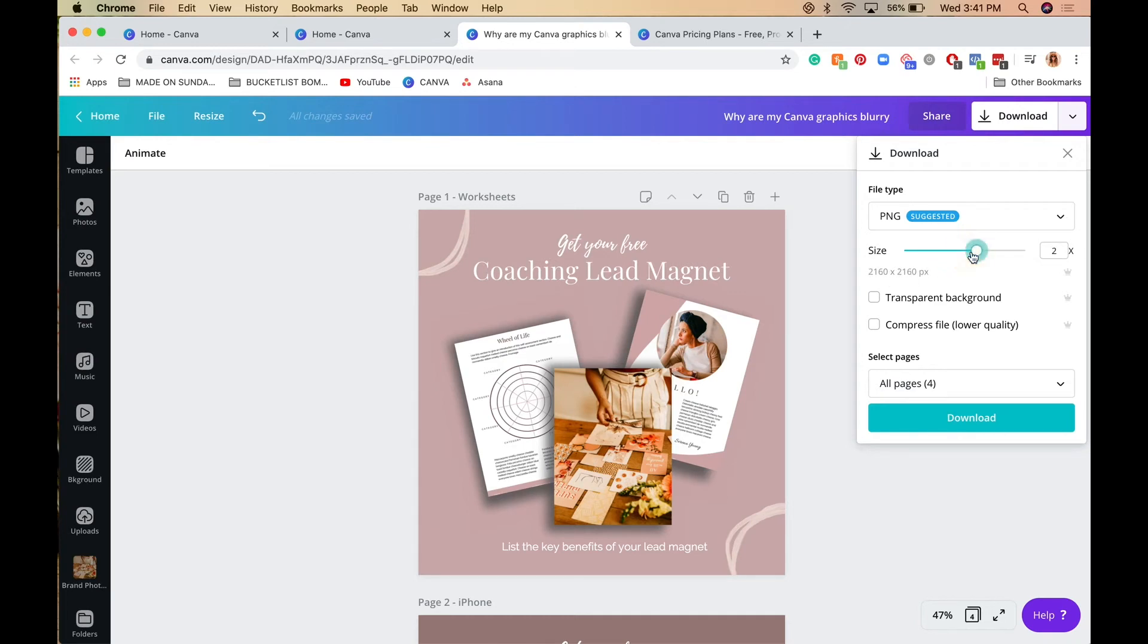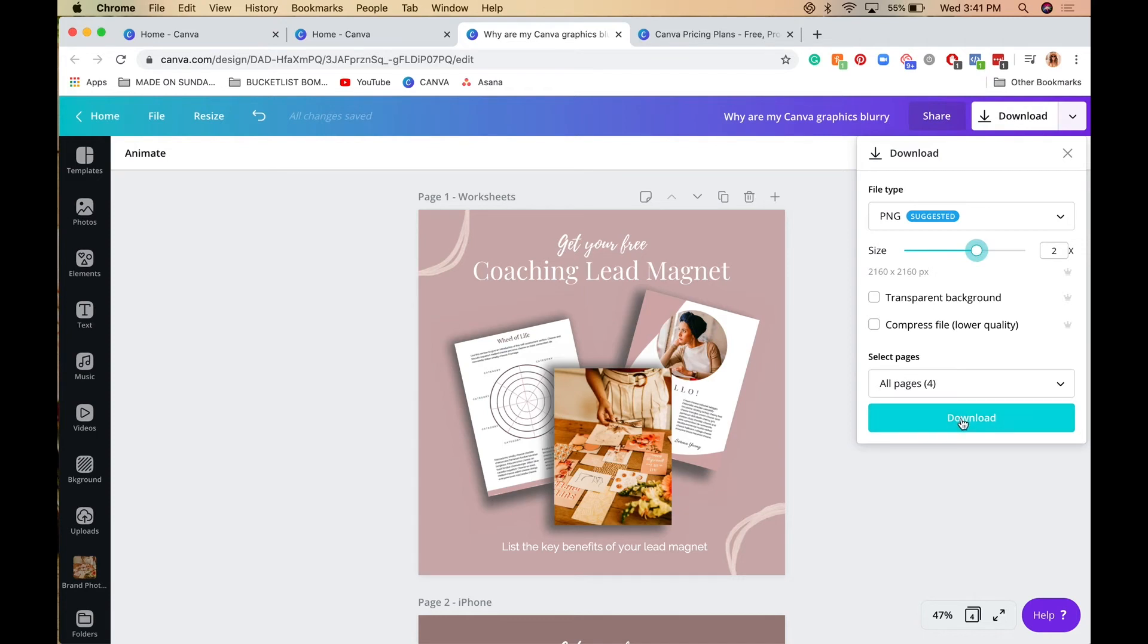Most of the time 1.5 times is good; 2 times is best for me. I download it—it's a much bigger file format, but it ensures all my Instagram post graphics are crisp and clear.